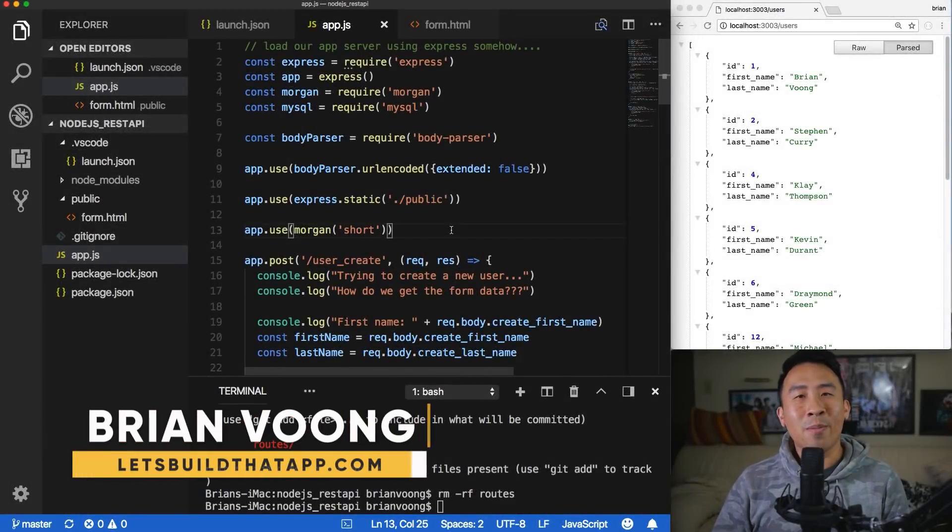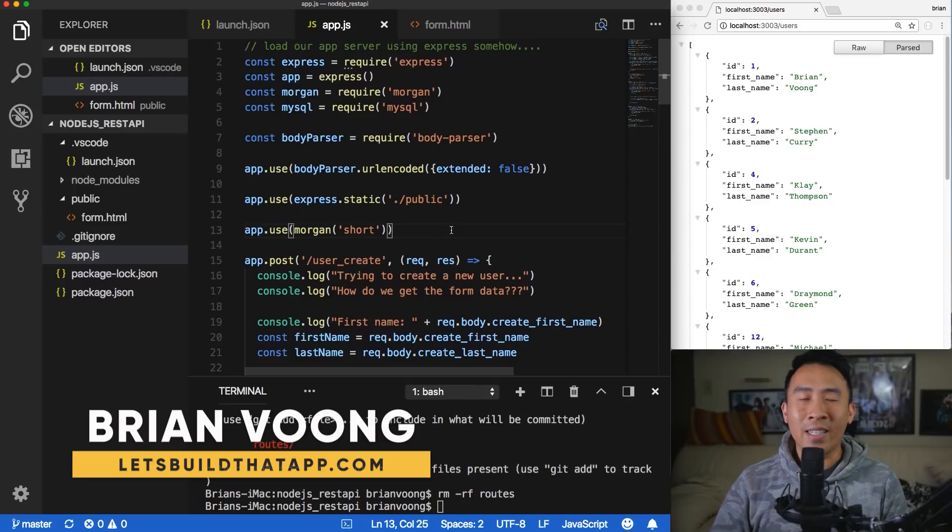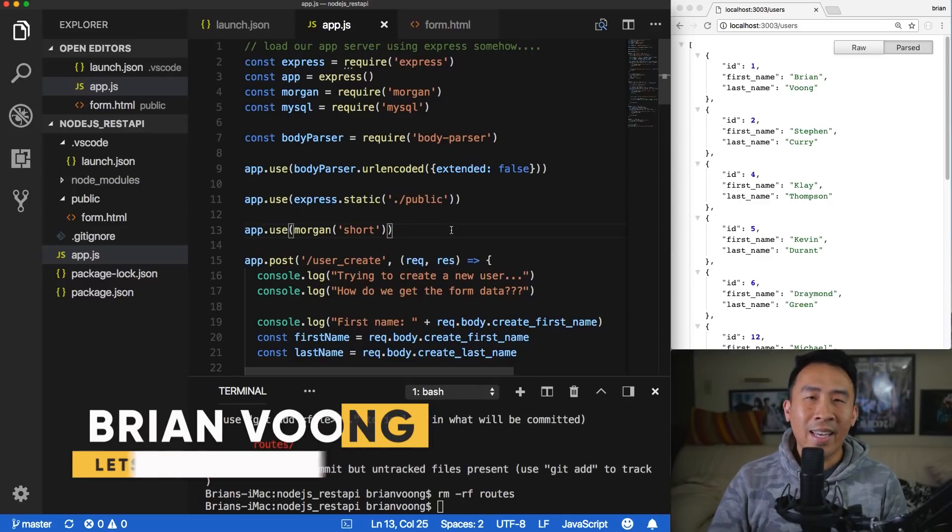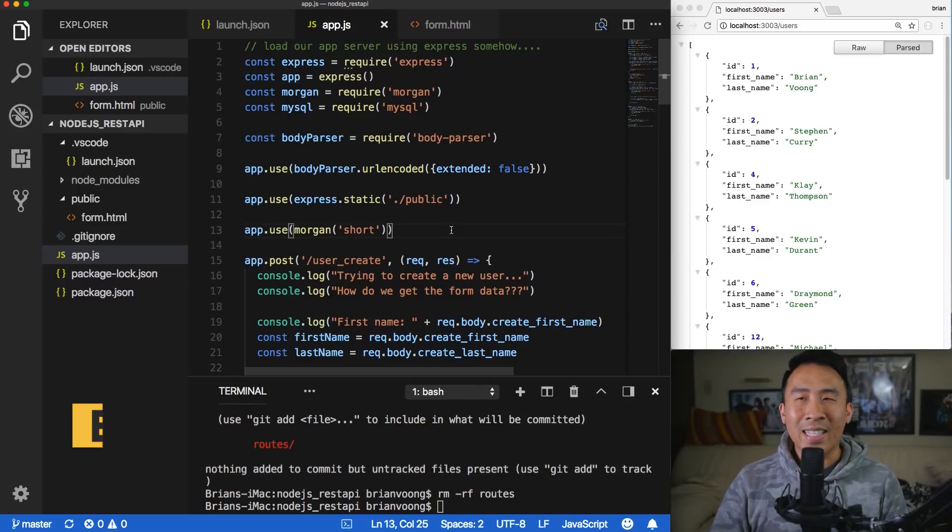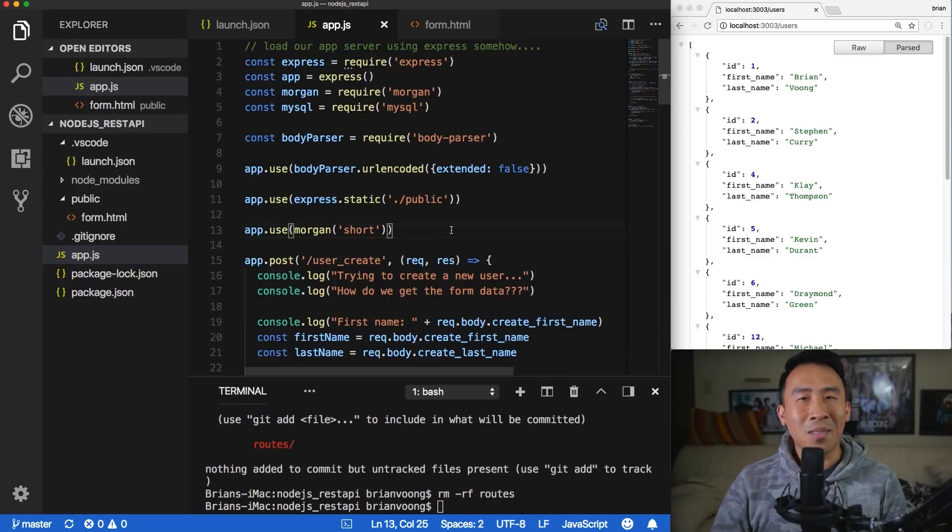What is going on everybody? Welcome back to the channel and welcome to lesson four of the Node.js REST API course. I hope you're having a fantastic start to your day and hopefully all of these lessons haven't been too hard to follow up to this point.